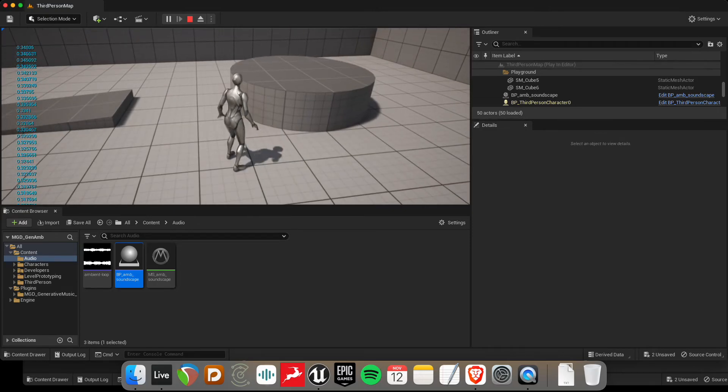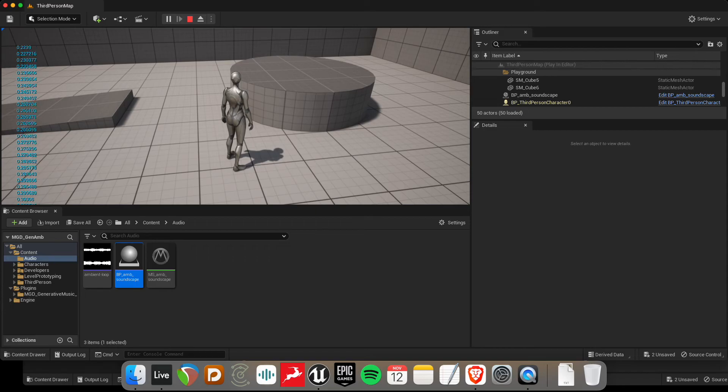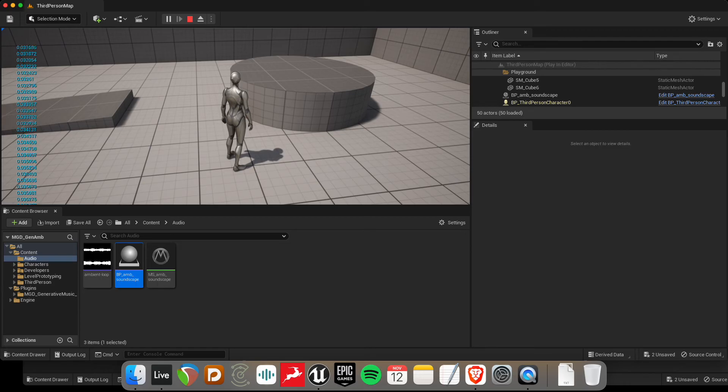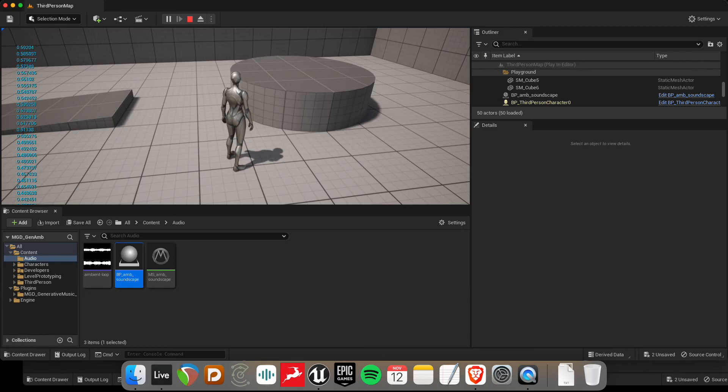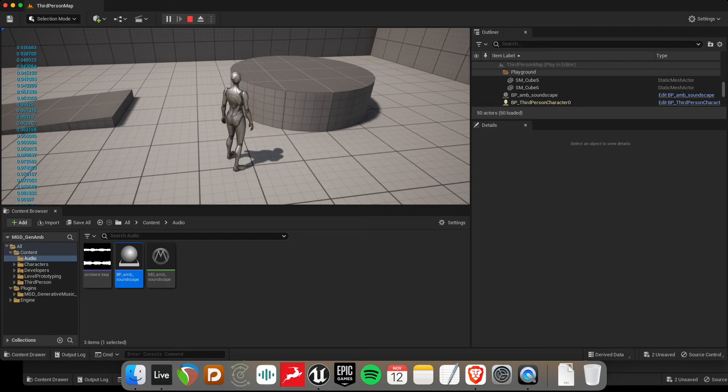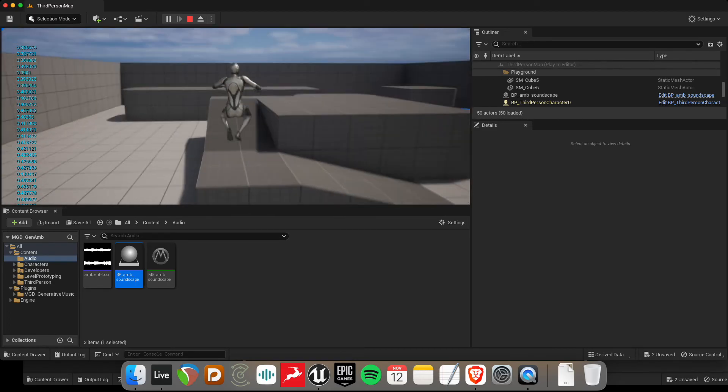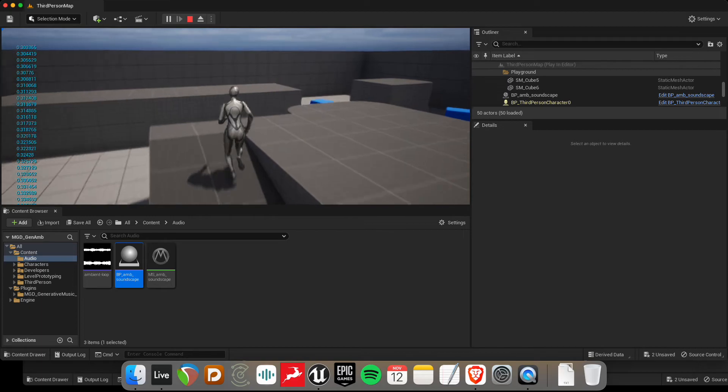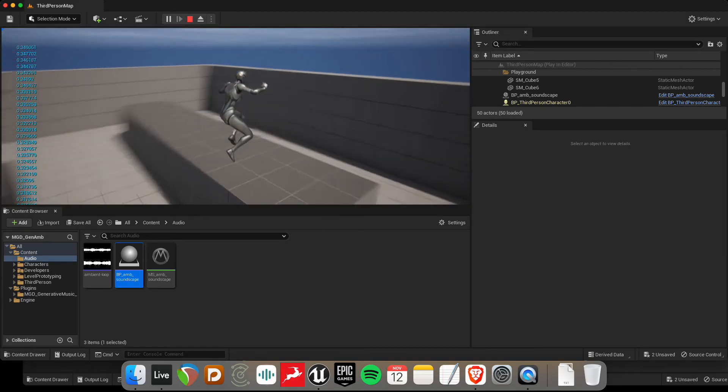So I would say those crossfades are happening pretty fast. I'd probably slow those way down. But just for demonstration purposes. Let's roll with that. It's basically a constantly changing soundscape using a relatively small amount of material.